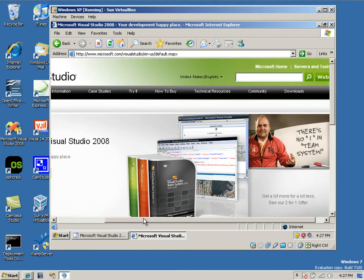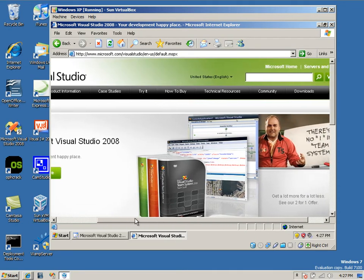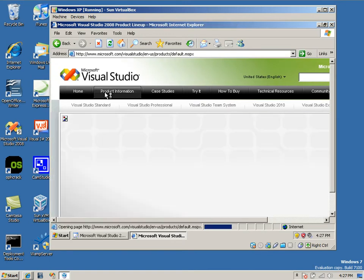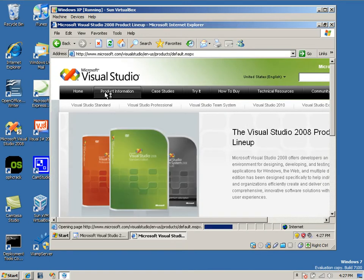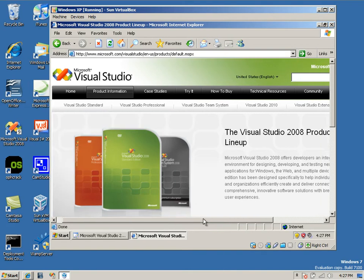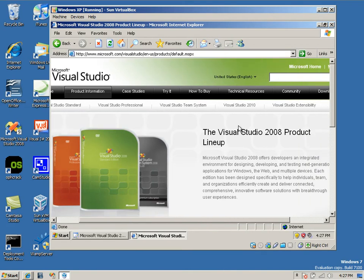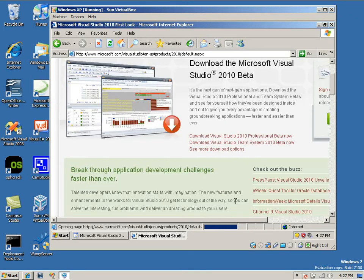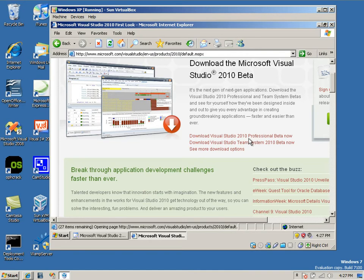We're going to go to product information right here. We're going to scroll and find Visual Studio 2010. You're going to want to scroll down and download it right here. Just give it a second.